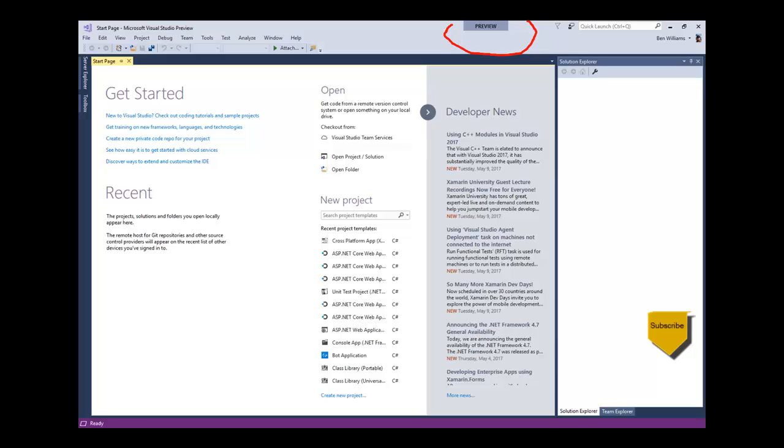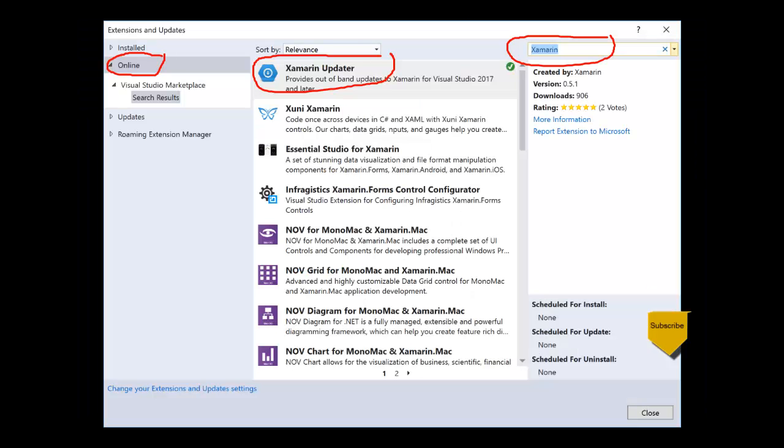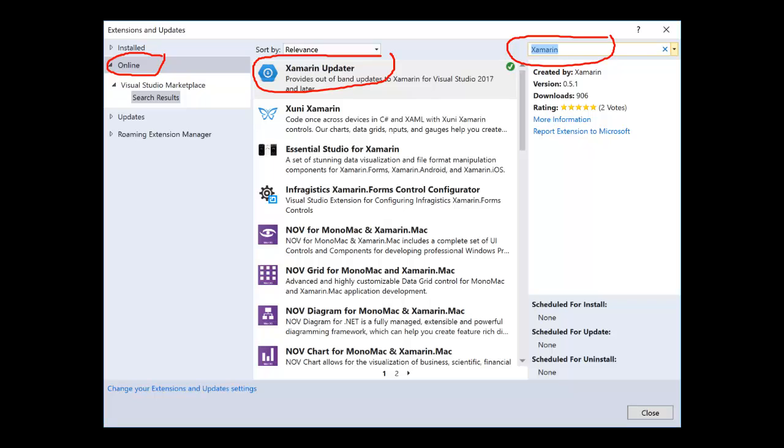Open the Extension Manager from the menu Tools > Extensions and Updates, and search for Xamarin in the online tab. You will see Xamarin Updater among the items. Click the Download button and close the dialog.